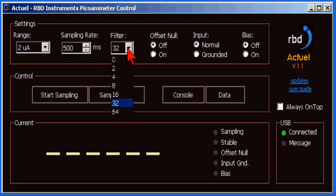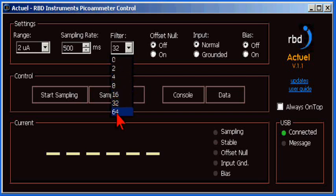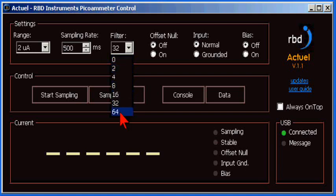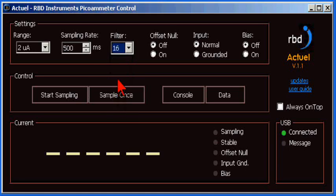You can also change the filter settings. The range is 0 for no filtering and 64 for maximum filtering. The filter sets the number of measurements that the A to D will average per sample time. The higher the filter setting, the more accurate the measurement is, but that also slows down the response time proportionally. A filter setting of 16 to 32 is typical.